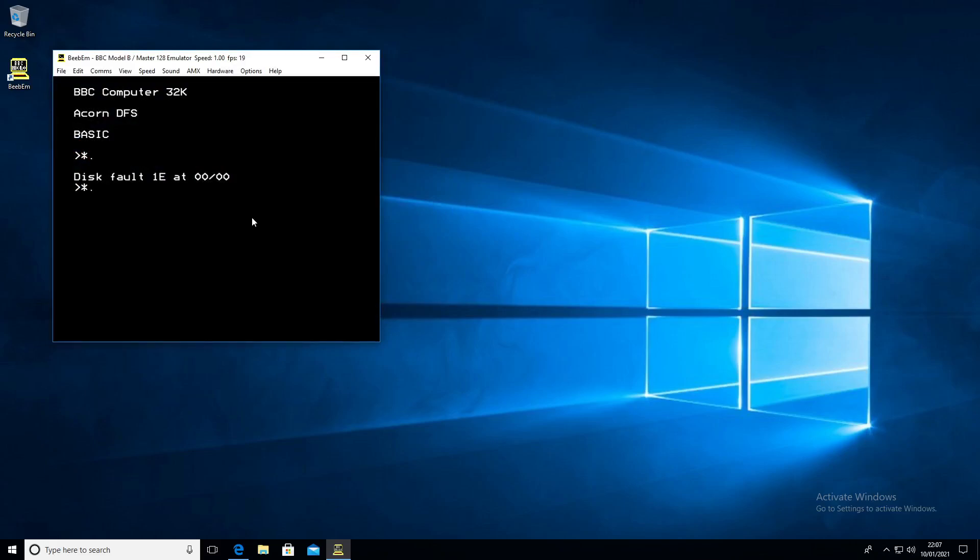When you catalog the disk drive, it shows that it's present there. There is a disk in.